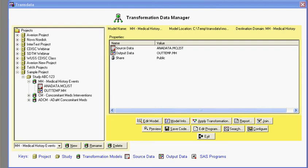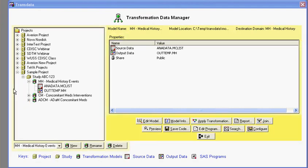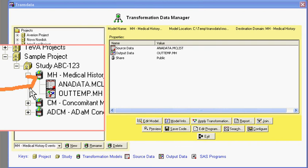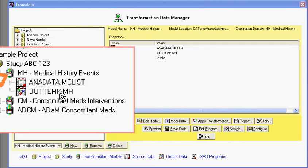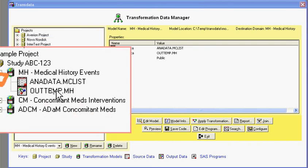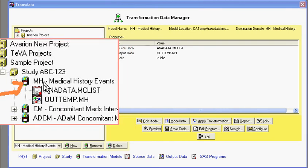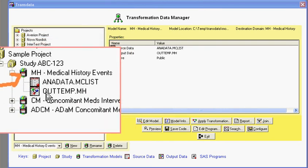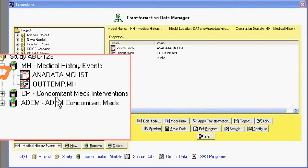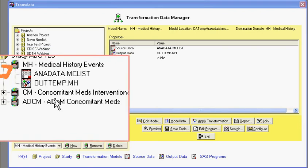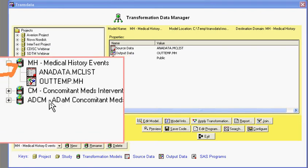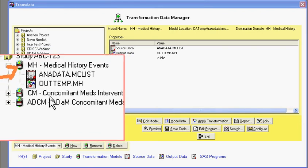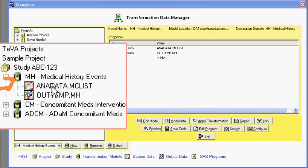One of the main tasks for transforming source data to CDIS format is to specify the transformation in a transformation model. In this example, I have three different transformation models: one for medical history, one for conmed and conmed medication, and an ADAM dataset for conmed. In order to edit this,